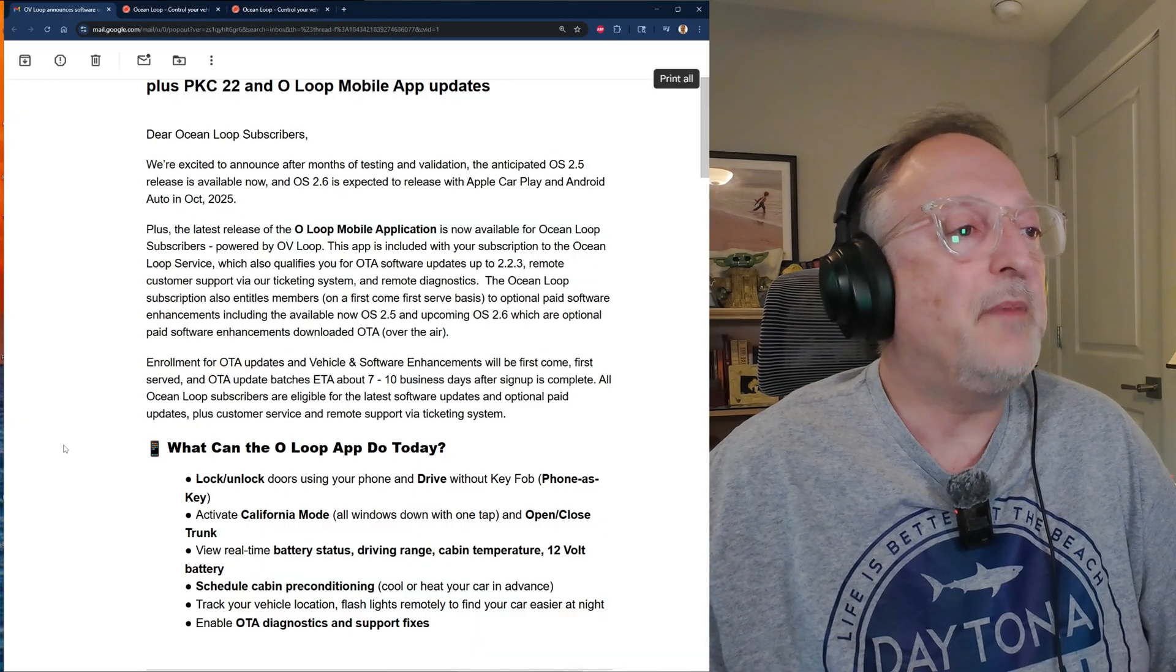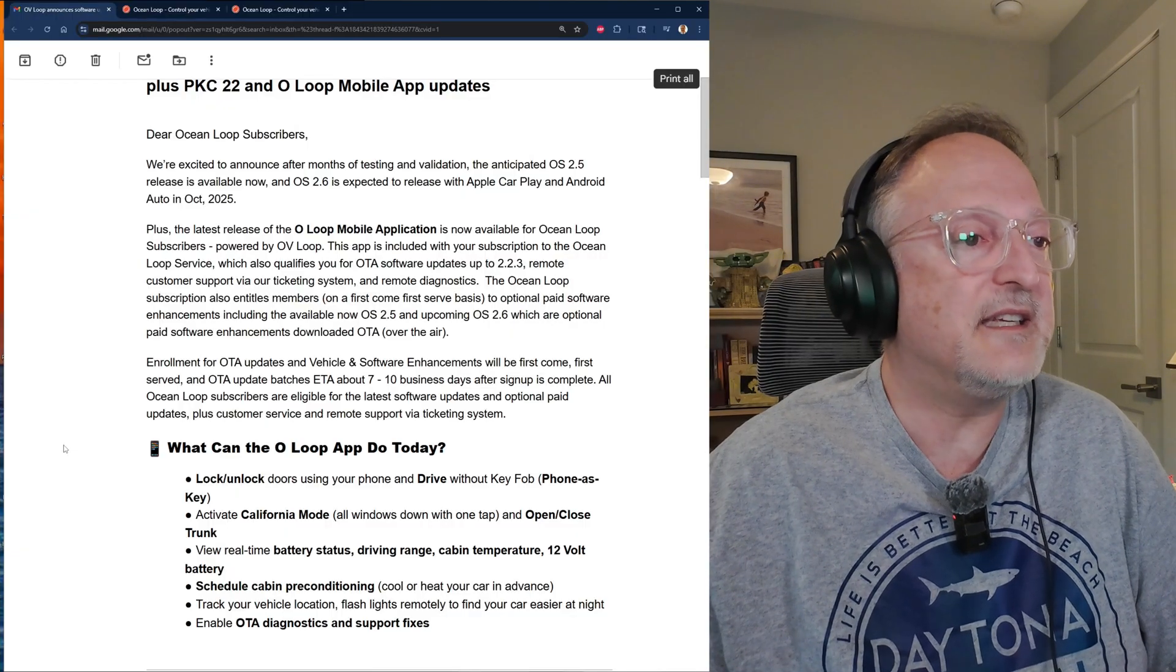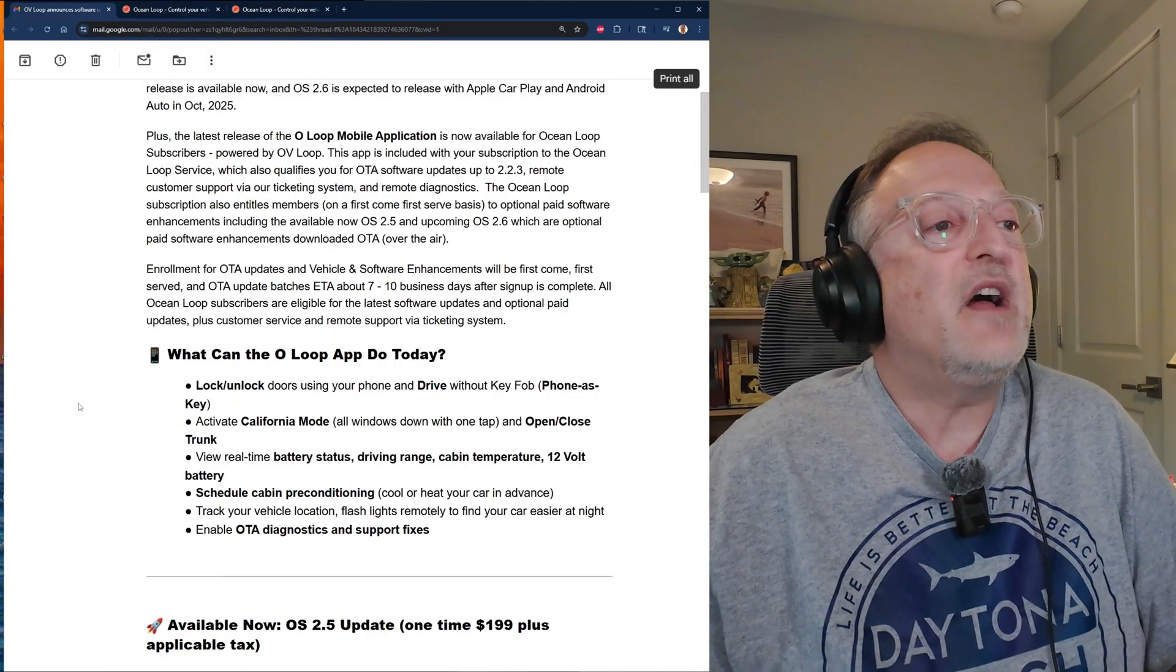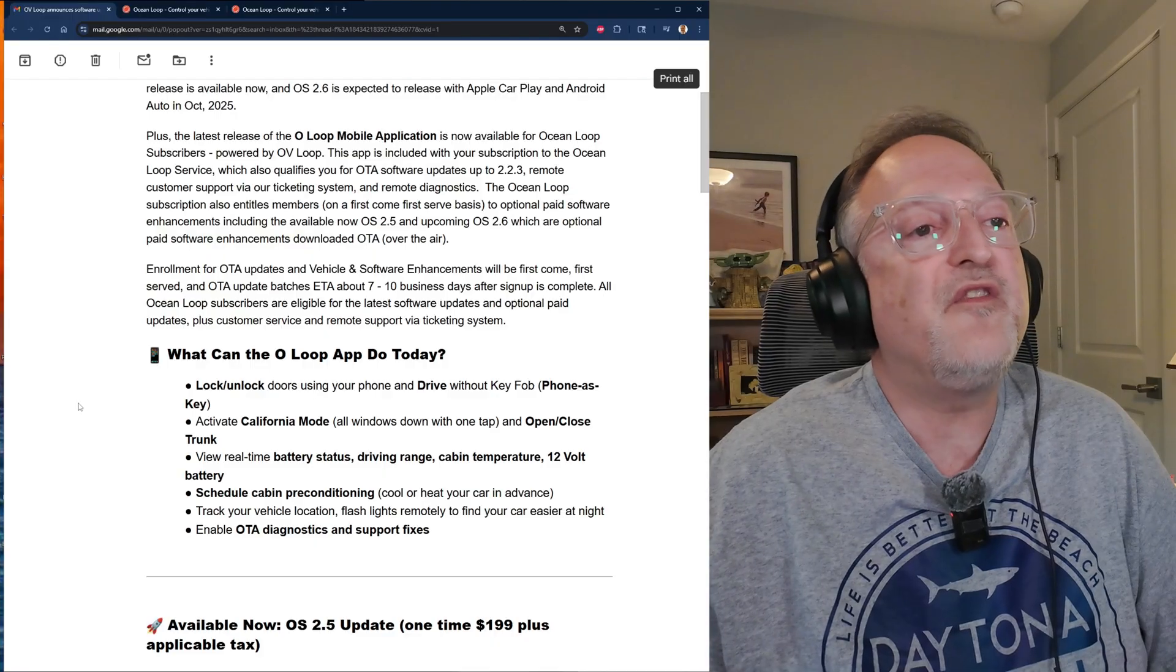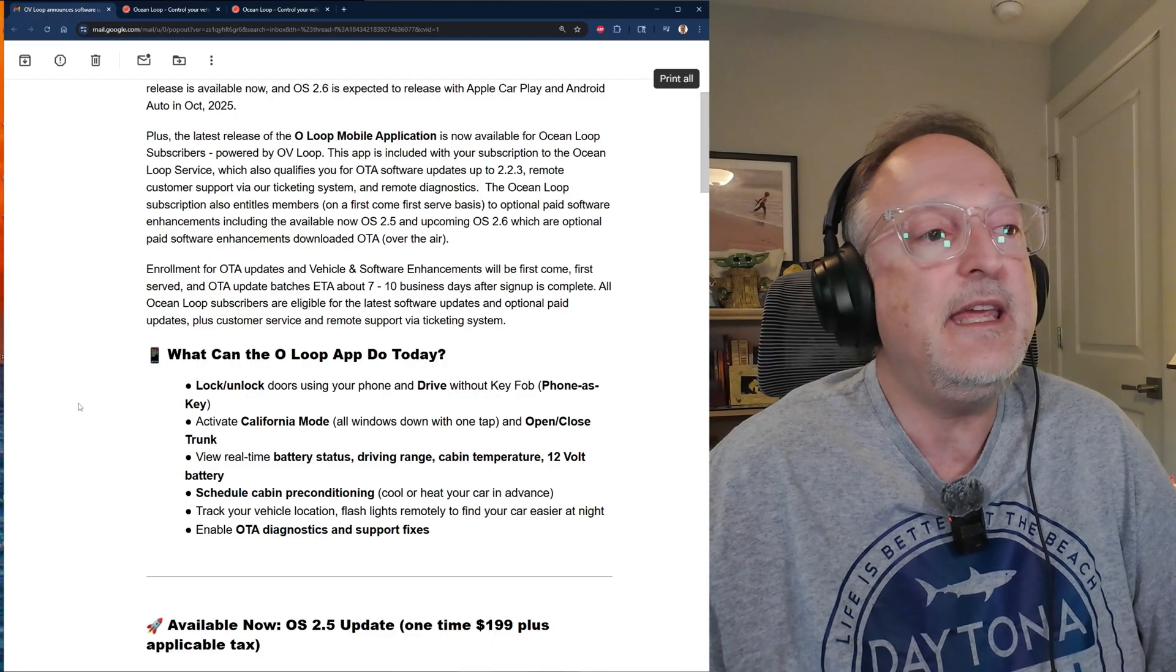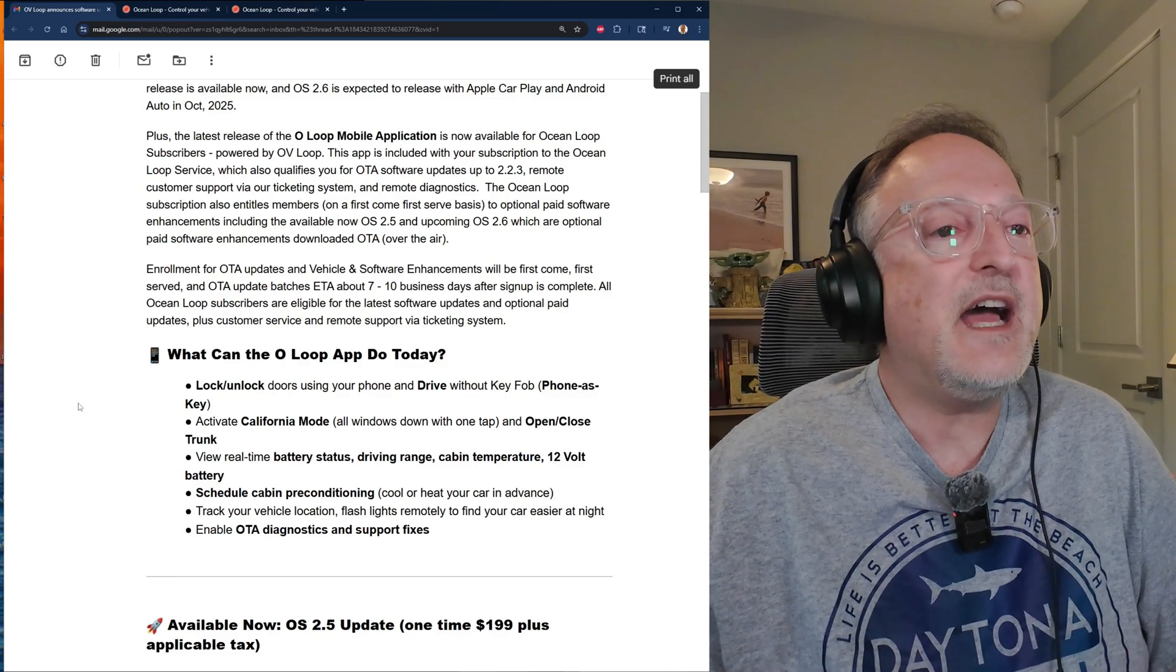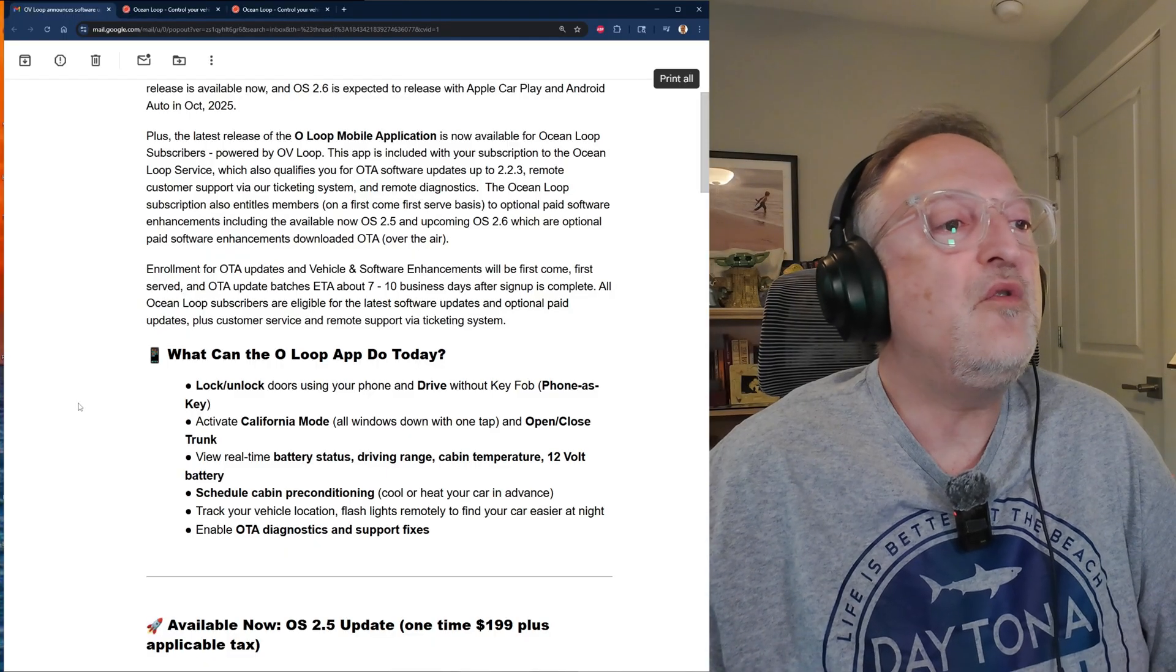Let's go over the O Loop app. The functionality today is locking and unlocking doors using your phone and drive without key fob, or phone as a key. You can activate California mode, all windows down with one tap, and open or close the trunk.